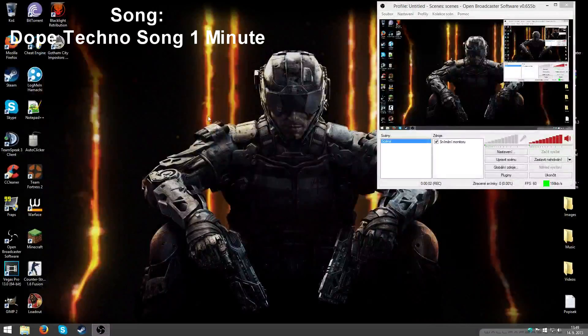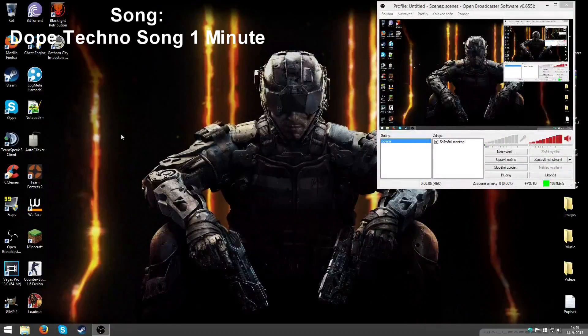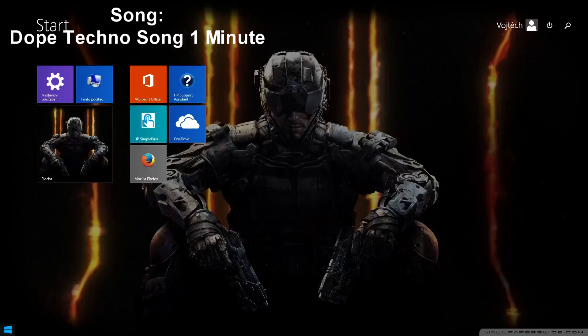Hi guys, today I will show you how to disable annoying home group. So, let's get started.